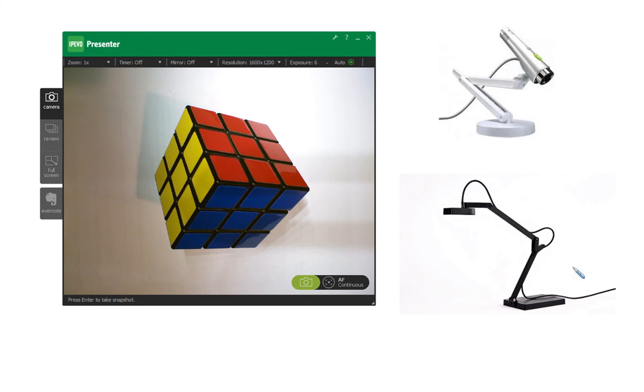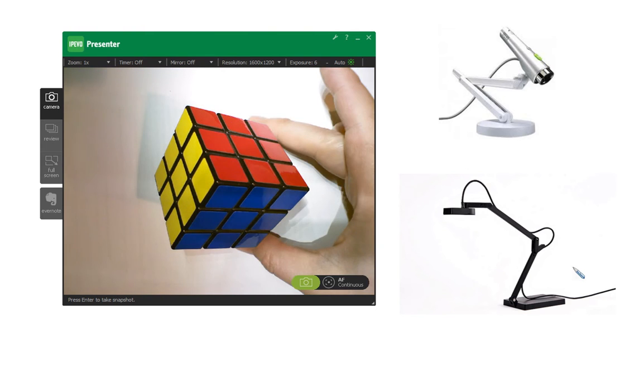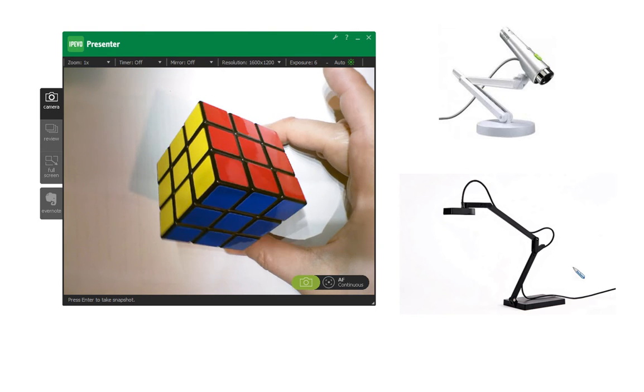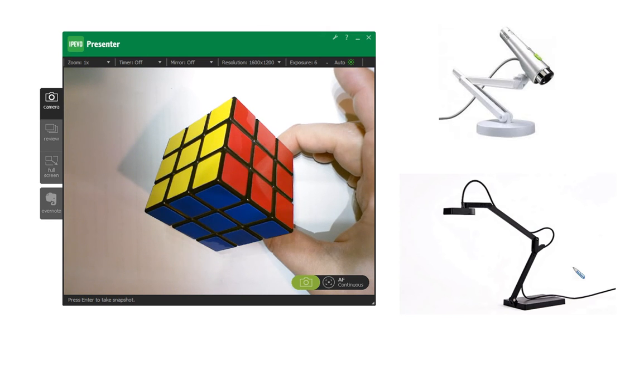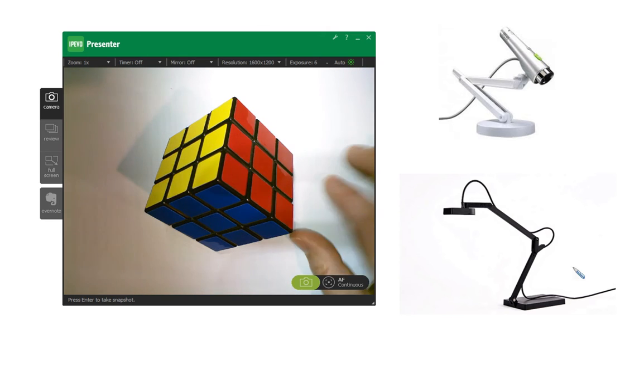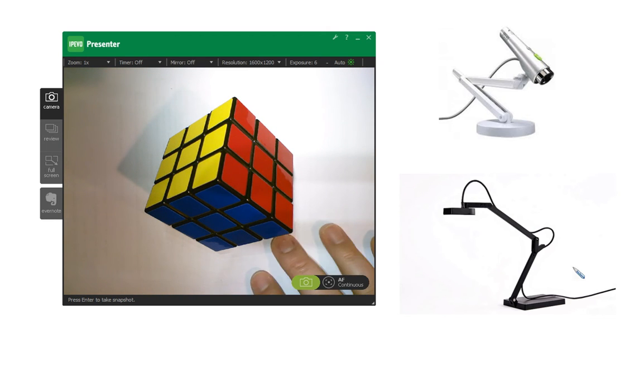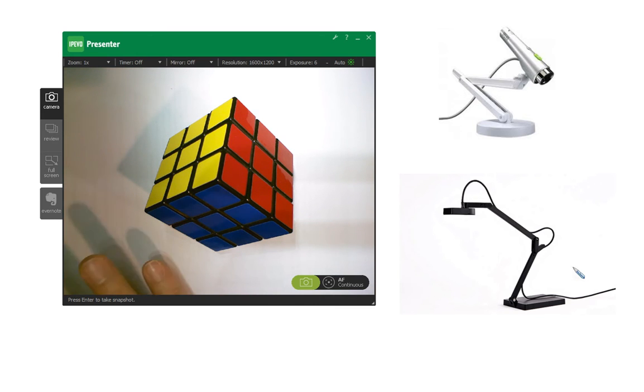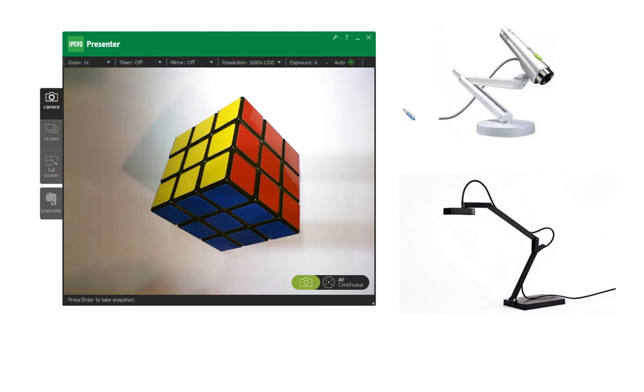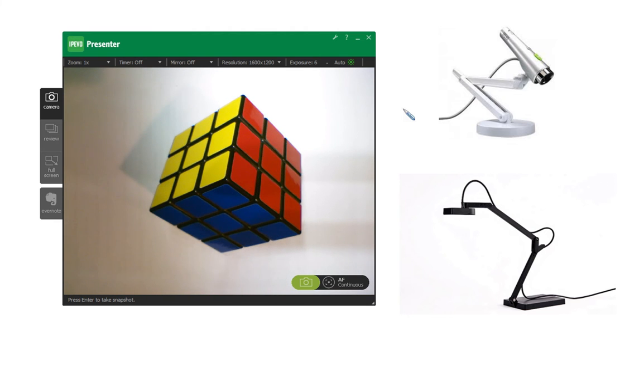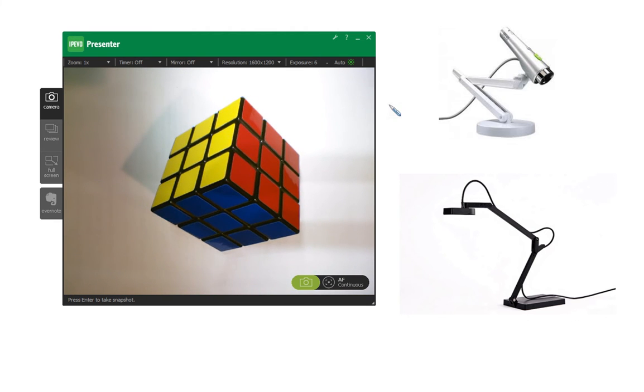Both cameras do wonders in the classroom. They allow you to showcase live events and manipulate objects underneath them. You can put documents under here and do some annotations with a pen or a marker to demonstrate. They're really good for showing different live demonstrations up on the screen through your projector.